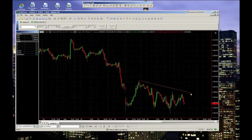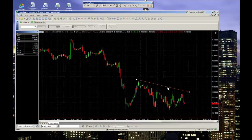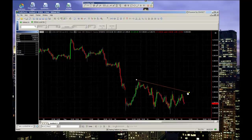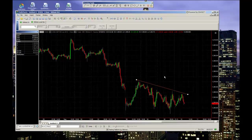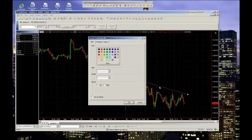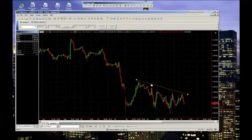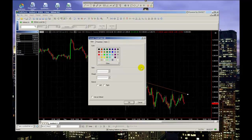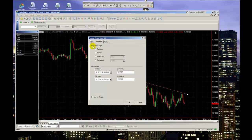When selected, hitting the Delete key on your keyboard will delete the line. Changing the properties of a trend line can be done by either double-clicking on the line, or right-clicking and selecting Format Trend Line. Here you can select the style, calculation properties, and even configure price alerts.